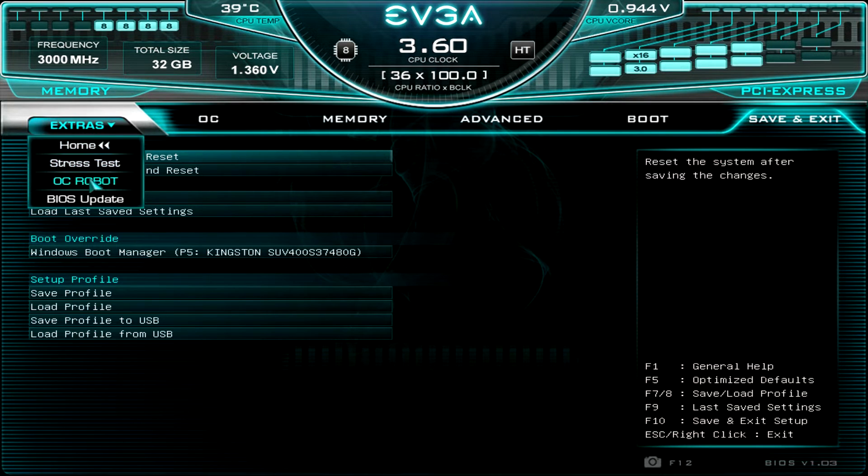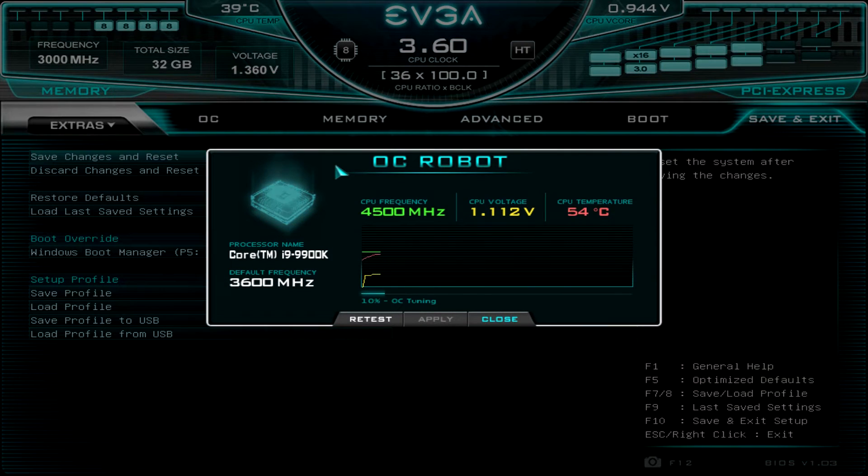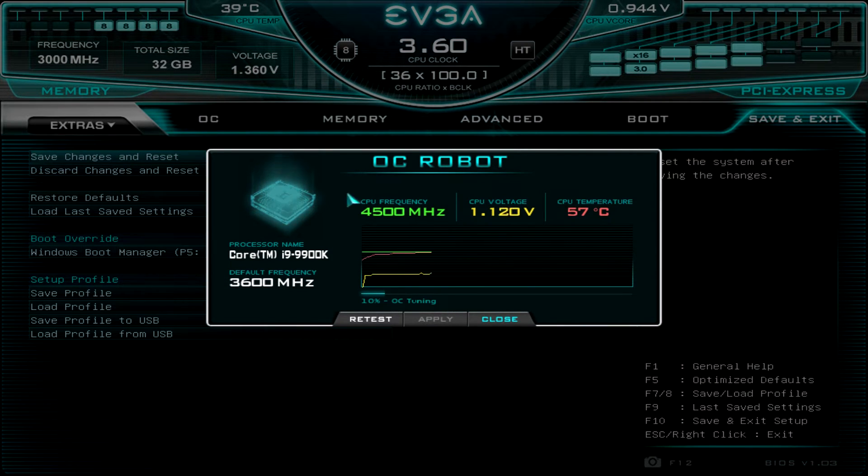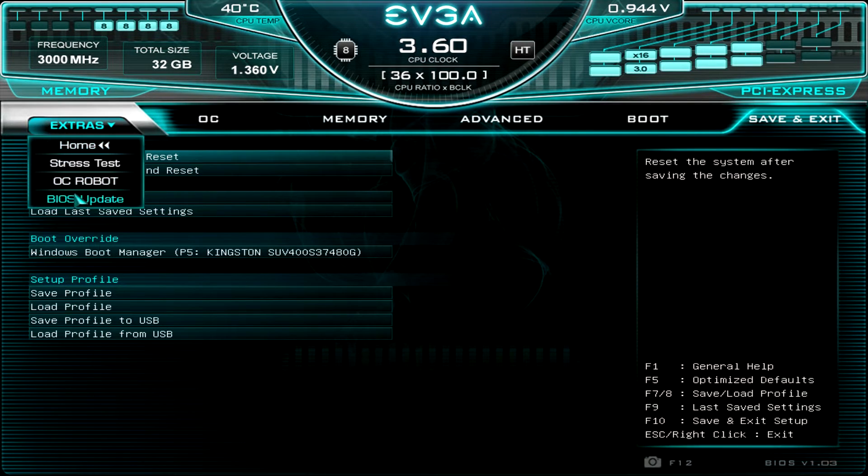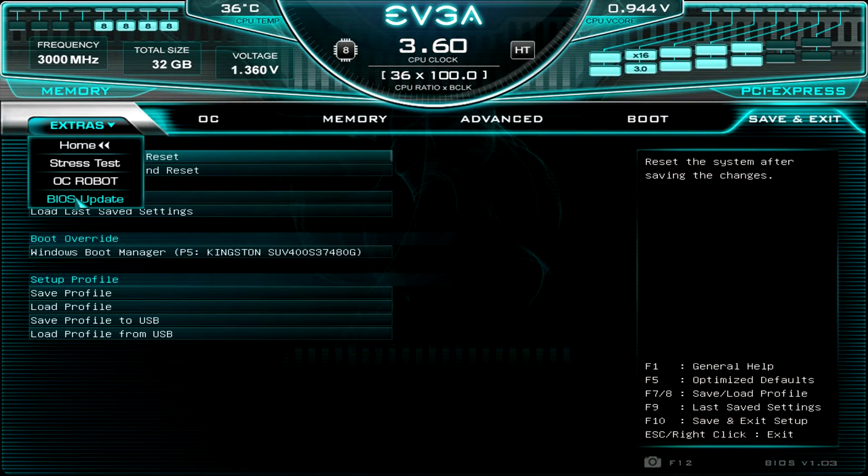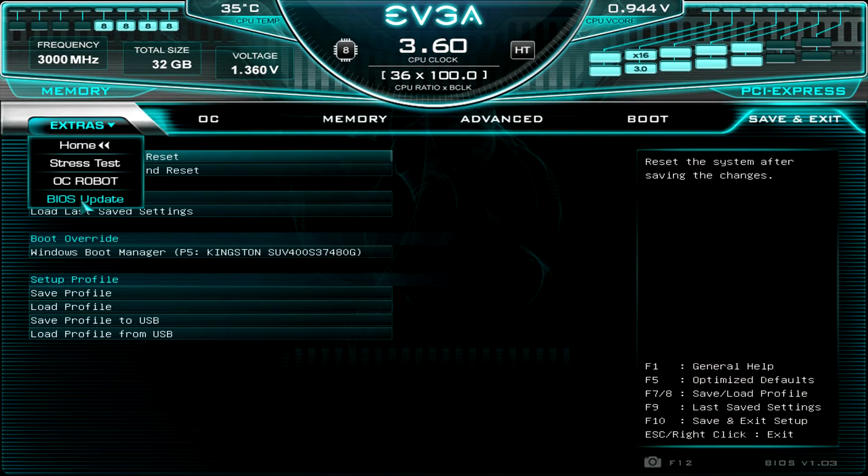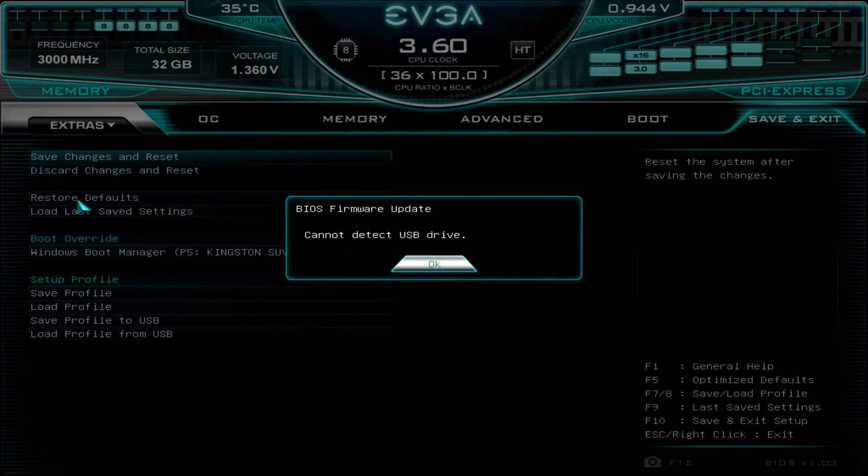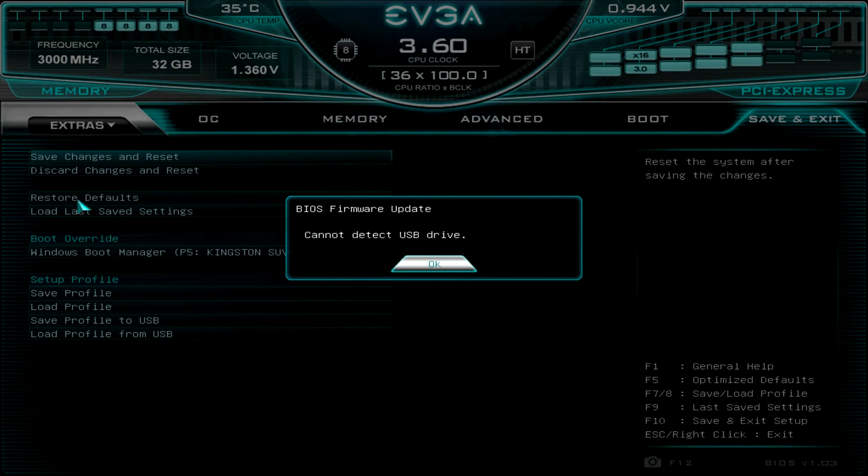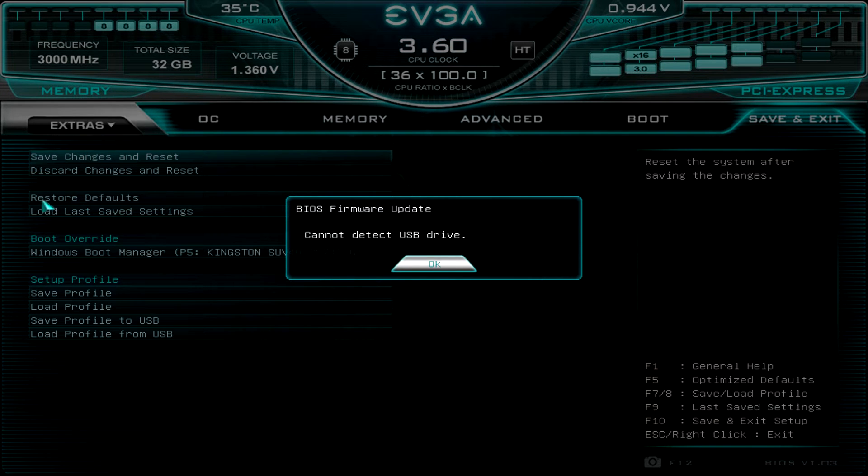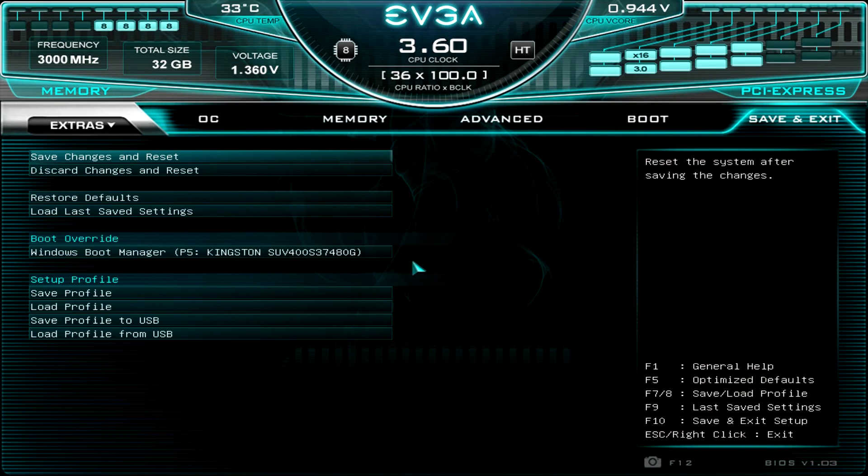And we also, of course, have the OC robot again, which is a way to easily overclock your system. And then finally, we have a BIOS update. So if I had a flash drive installed and I hit this BIOS update, it will read the flash drive and ask me if I want to update my BIOS. So it's super easy to do that as well.